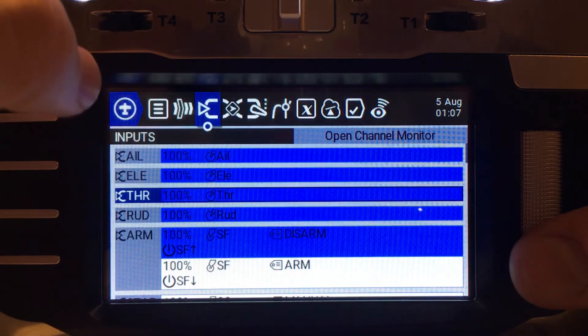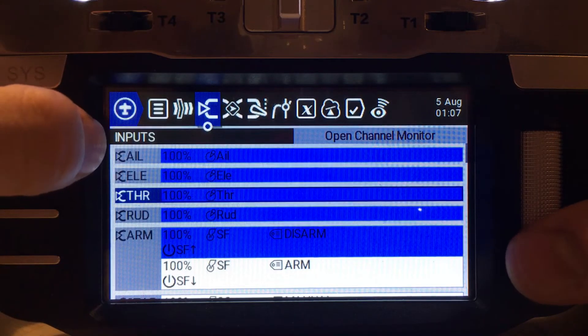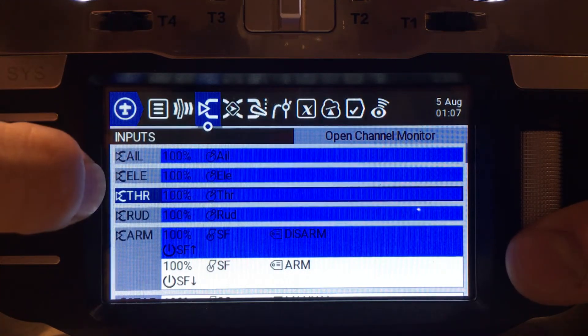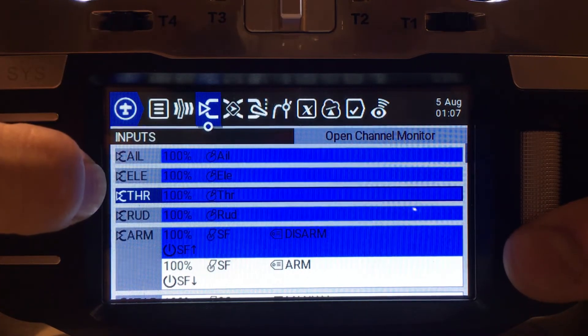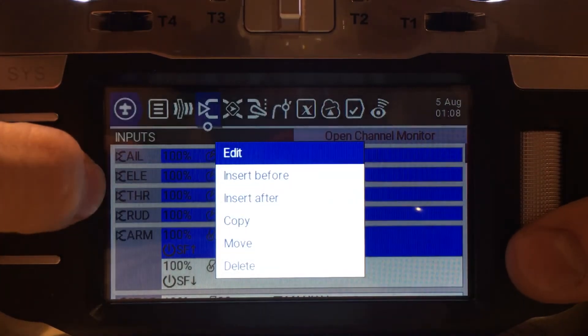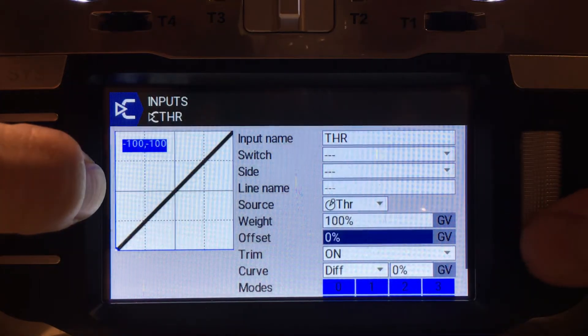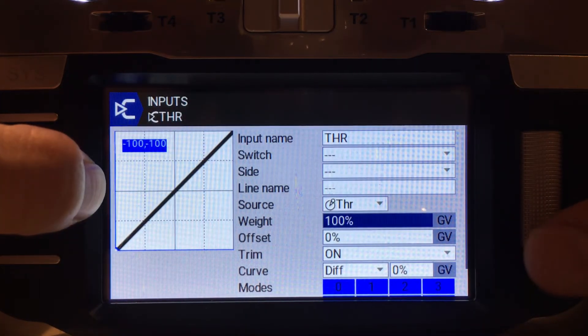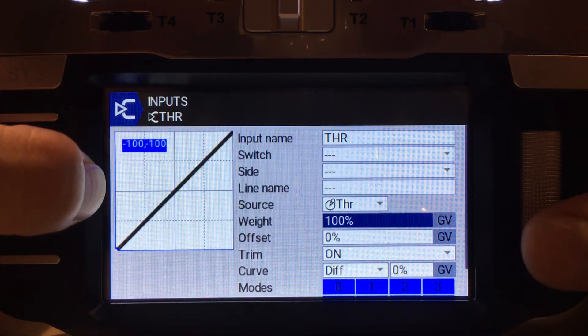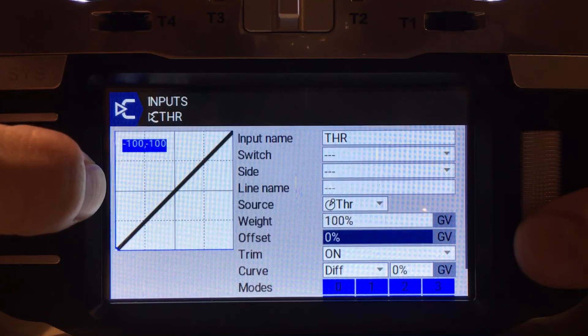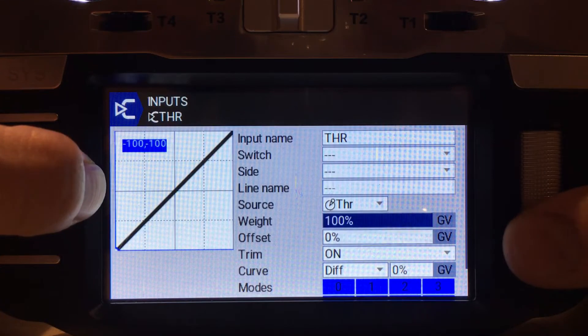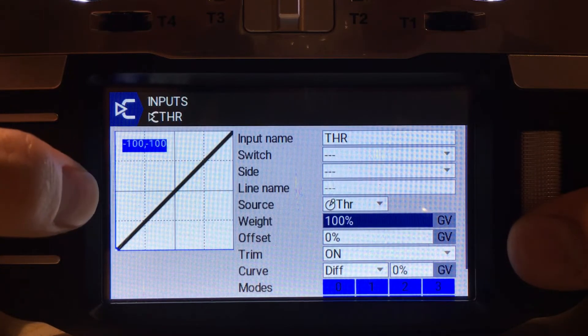If you have it via the inputs, all you have to do is go into your throttle channel, go into edit and then you'll see two things: you'll see the weight and the offset. And these are the two parameters that we're going to change right now.